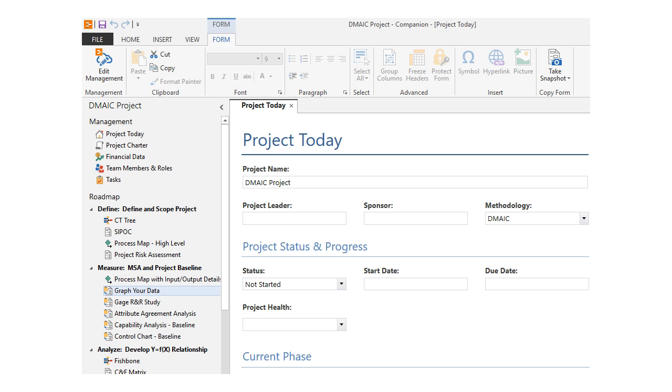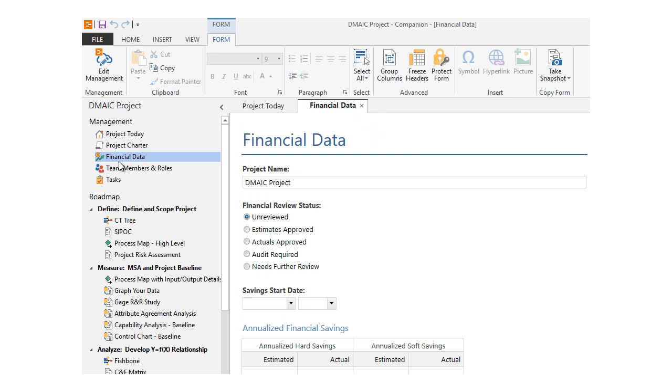You can see the management forms in the project manager when you have a project open in the desktop app. These forms are typically used to house the most important data fields that you want every user to fill out in their project. For example, financial benefits and charter data.